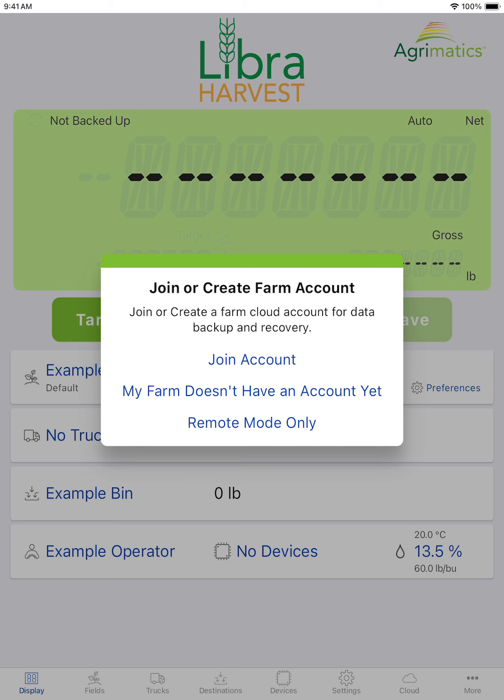If you're brought to this screen, a few things may happen. If you are an Apple user and have used our LibraCart app on the same device and have a user signed into our cloud account service, your data should automatically have begun downloading and being brought over into the Libra Harvest app. If this applies to you, then you are good to go — you're signed in and can begin using the Libra Harvest app just as you would the LibraCart app.